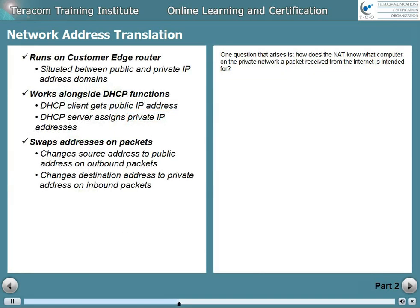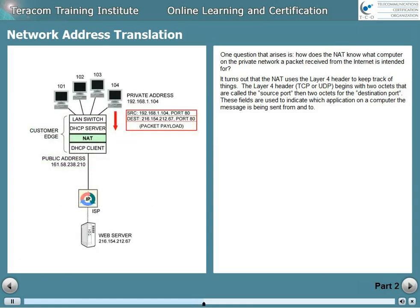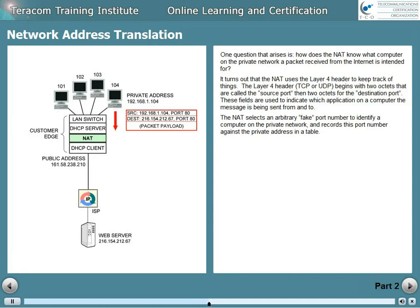One question that arises is: how does the NAT know what computer on the private network a packet received from the internet is intended for? It turns out that the NAT uses the Layer 4 header to keep track of things. The Layer 4 header — that's TCP or UDP — begins with two octets called the source port, and then two octets for the destination port. These fields are used to indicate which application on a computer the message is being sent from and to. What the NAT does is it selects an arbitrary or fake port number to identify a computer on the private network and records this port number against the private address in a table.